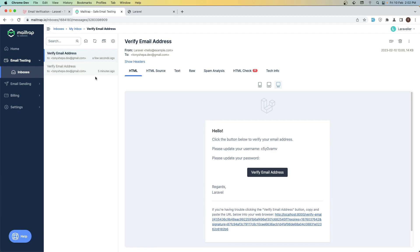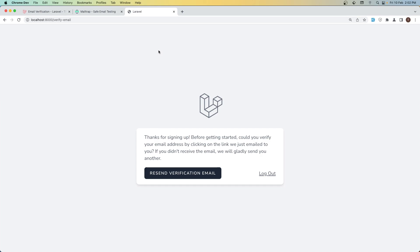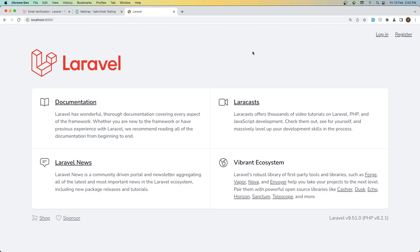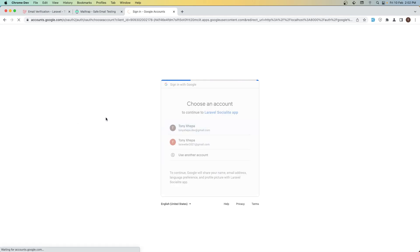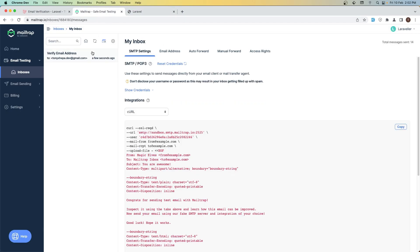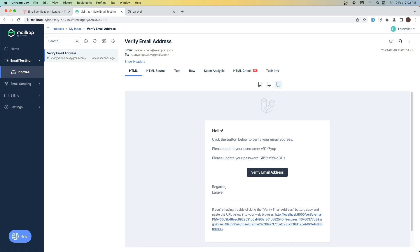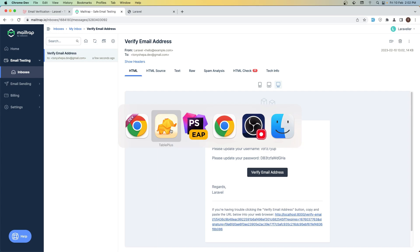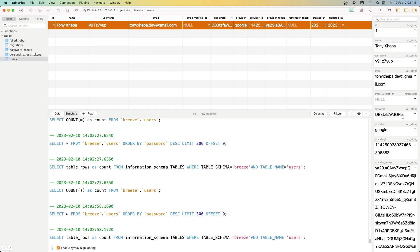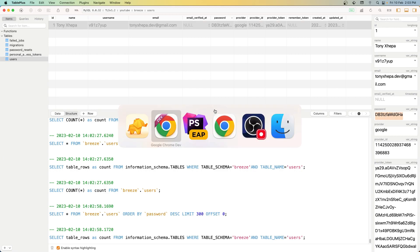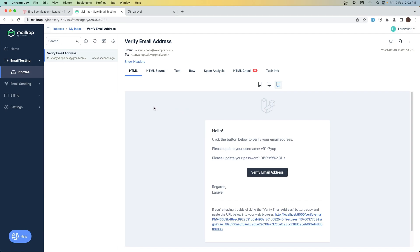With that, if I come here and refresh — we don't have a user because we just ran migrate:fresh. Let's sign in with Google. Come to Mailtrap and as you can see the password is now shown in the email. But in the database if I refresh, the password is stored as a plain string — I don't want that, I want to hash the password.